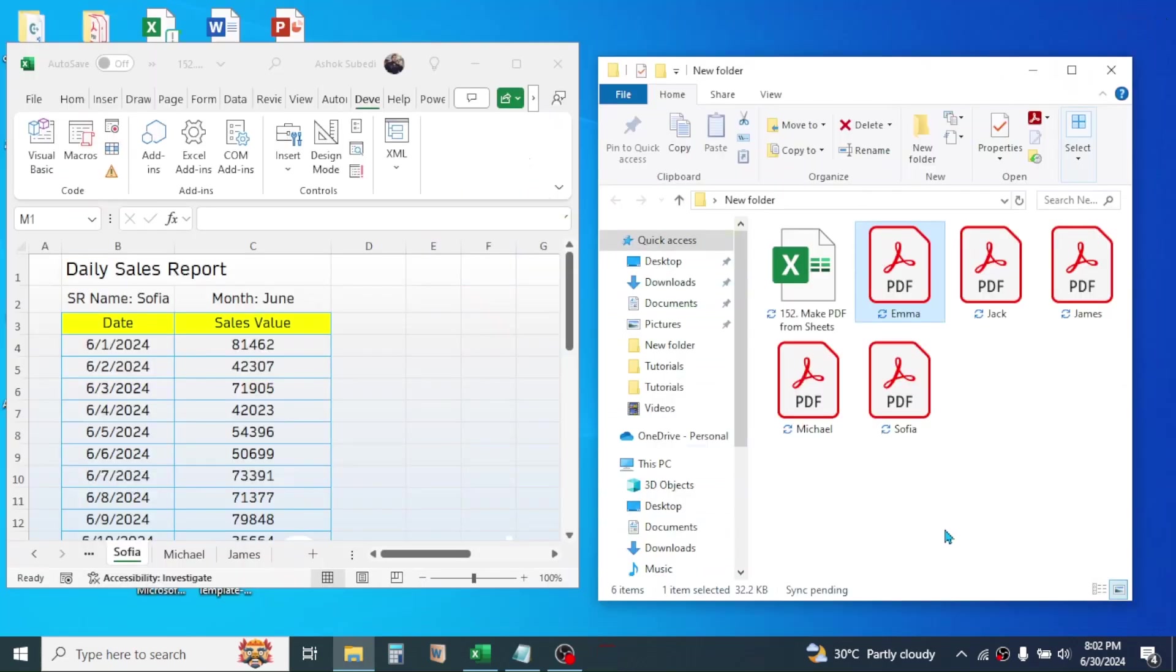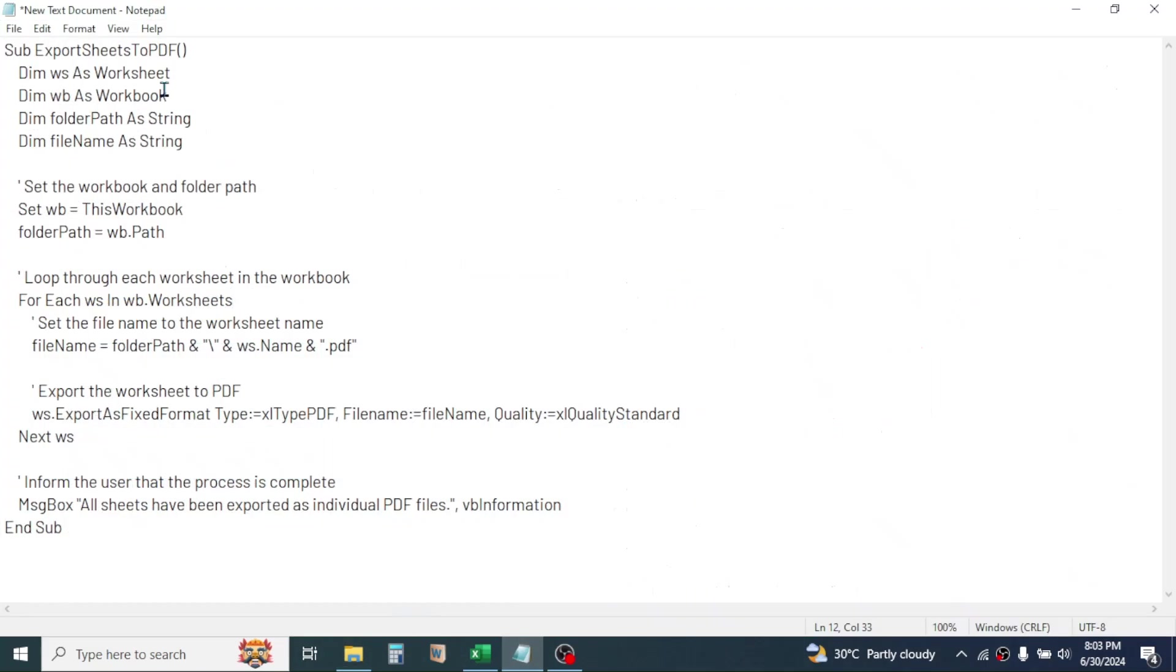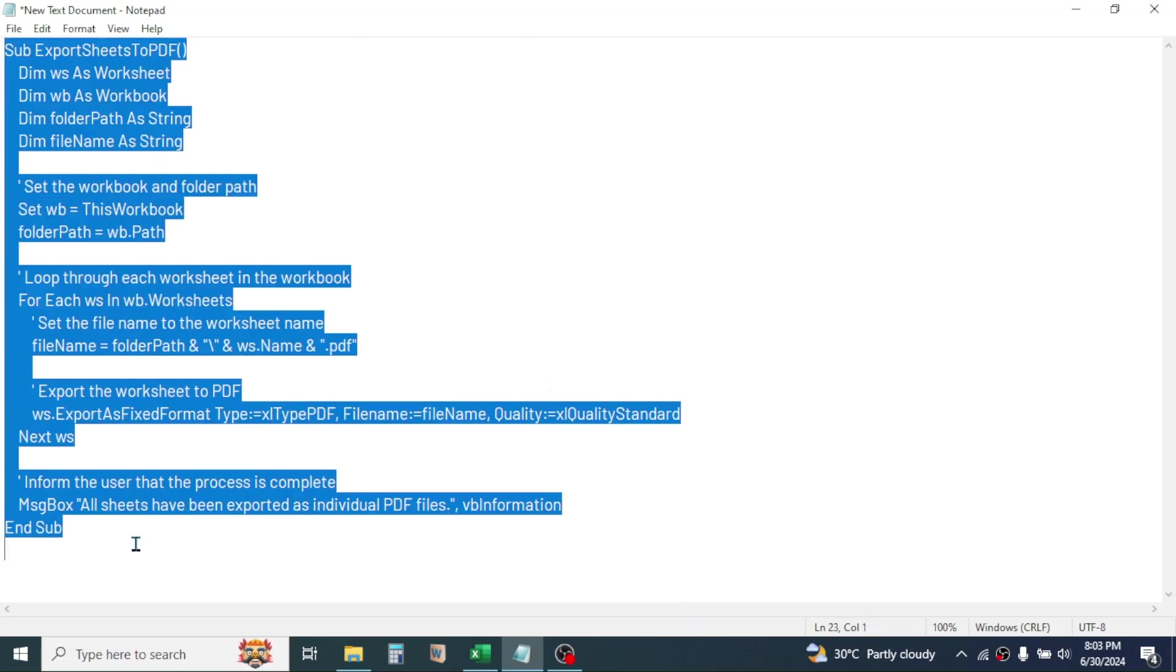To do this in Excel we need to have a VBA script. The VBA script I have here in my Notepad document. I will provide this code in the video description below. You can go there and follow the link to get this code. First of all, copy the code required for exporting the file as PDF.